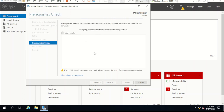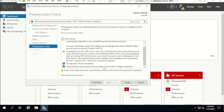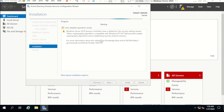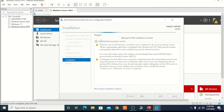It is checking prerequisites. Once all checks pass it will allow you to install ADDS. All prerequisite checks passed successfully — click Install to begin. Now it will take some time to install Active Directory and promote this computer as a domain controller. The computer will restart automatically, and after that you will be able to manage the services.